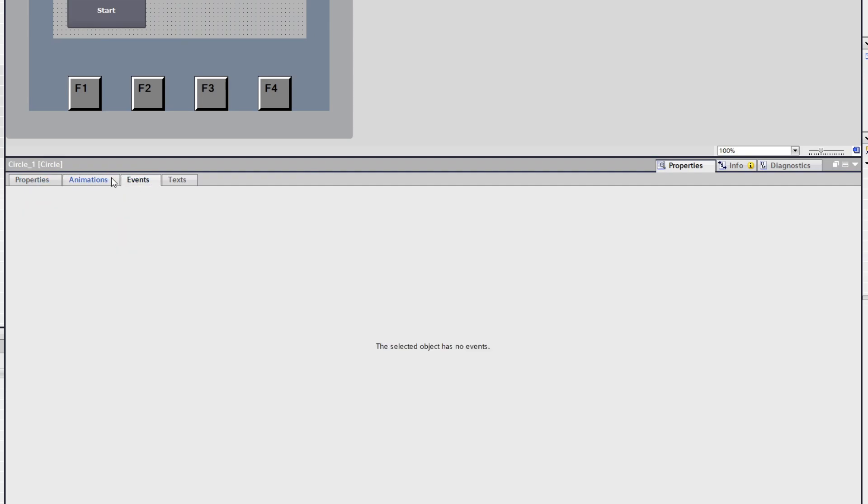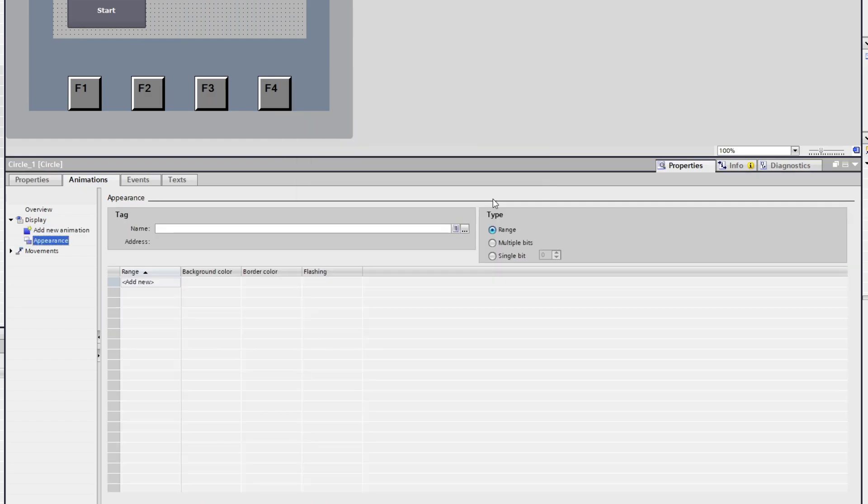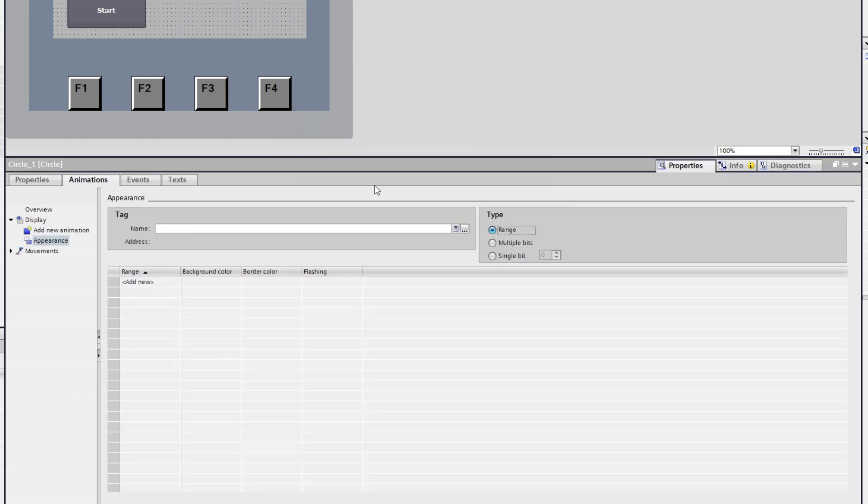If we open up display then click on add new animation and then appearance we can choose so that the circle will change color while the connected bit is triggered. To do so we choose a tag from the project.